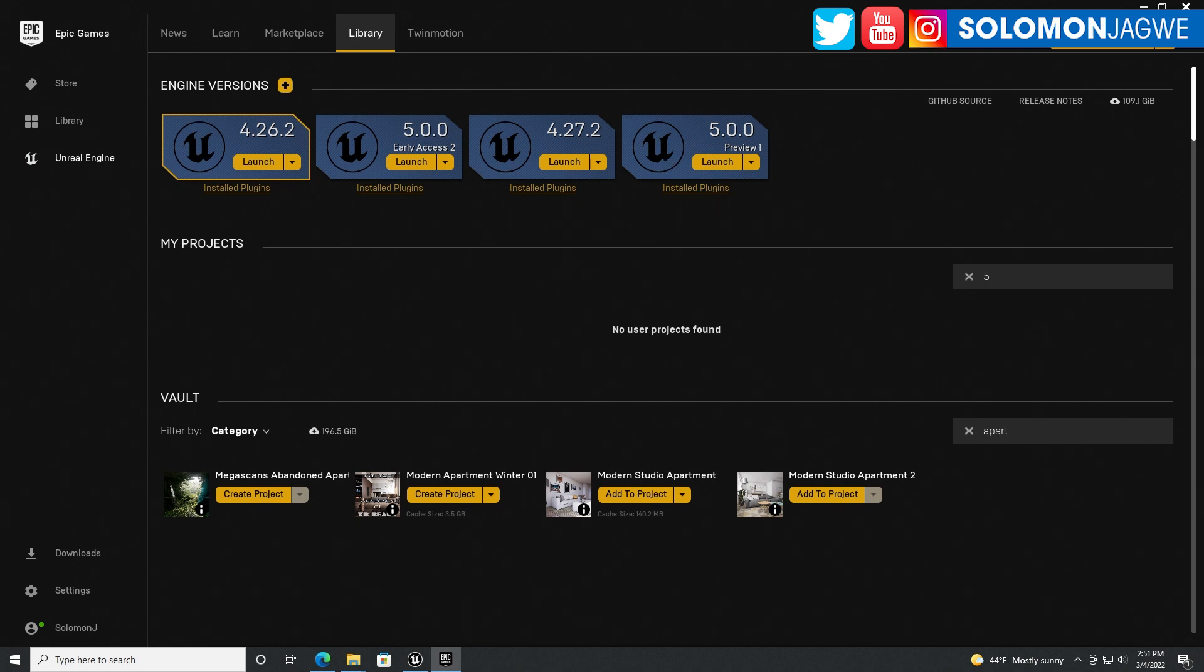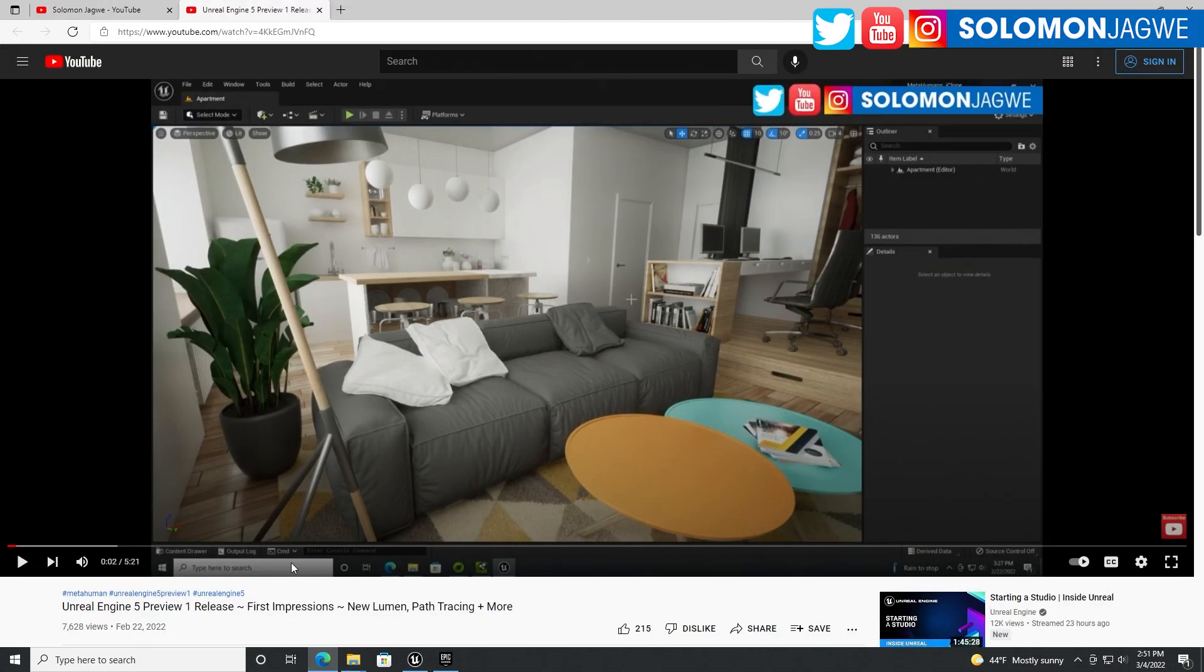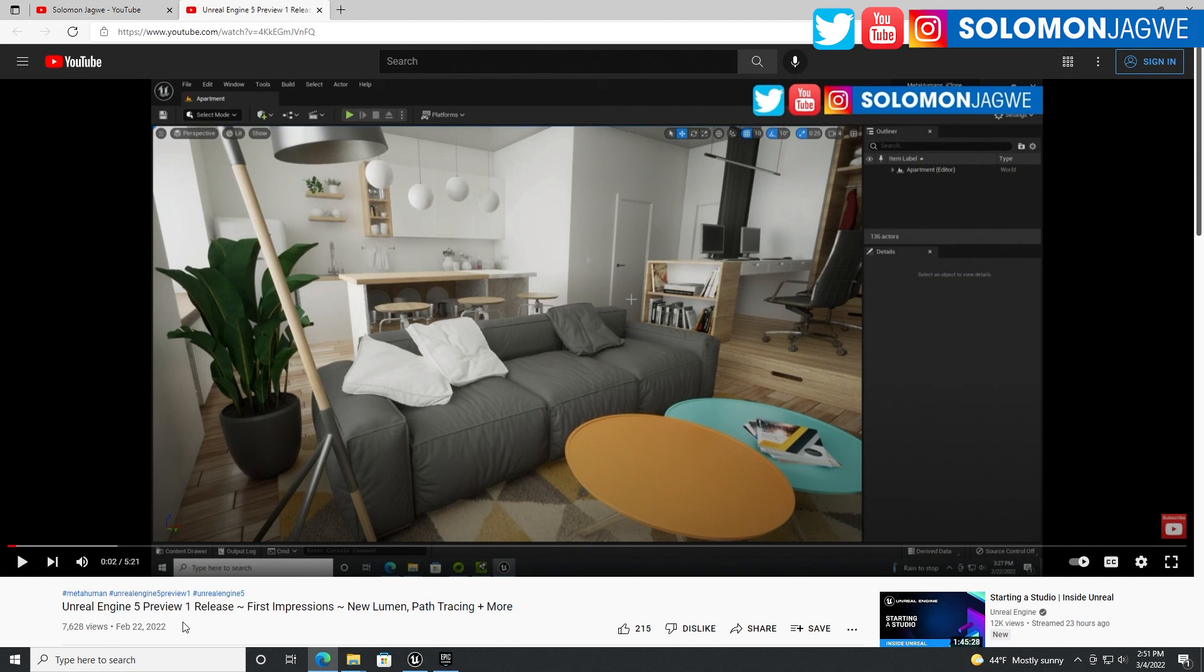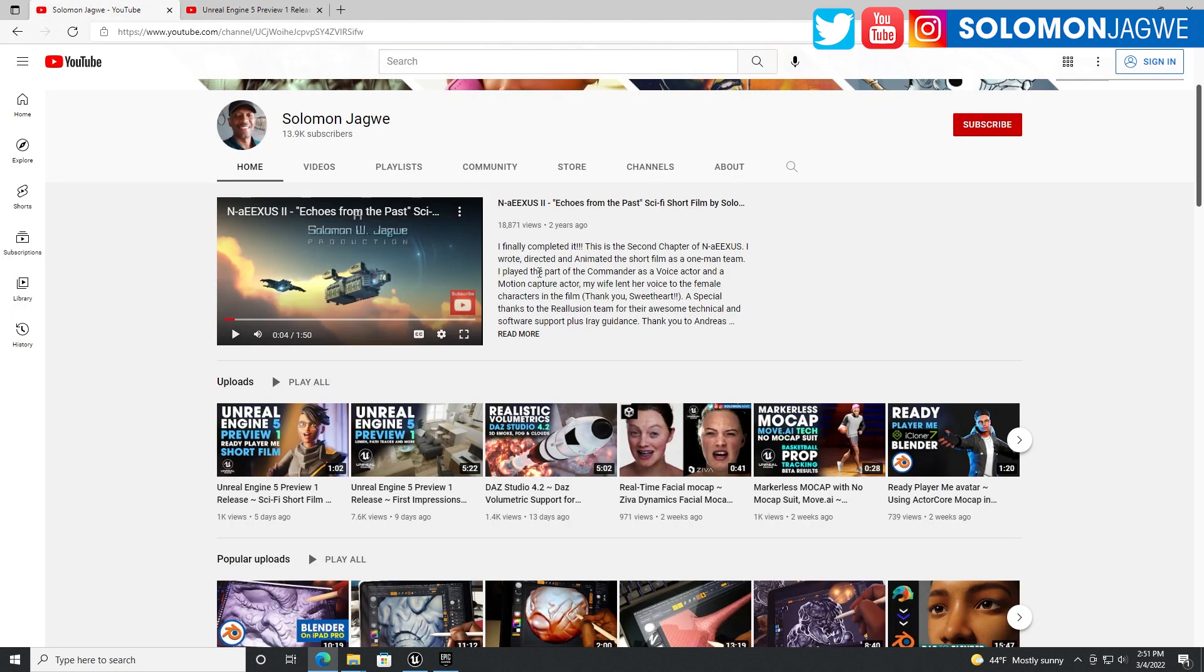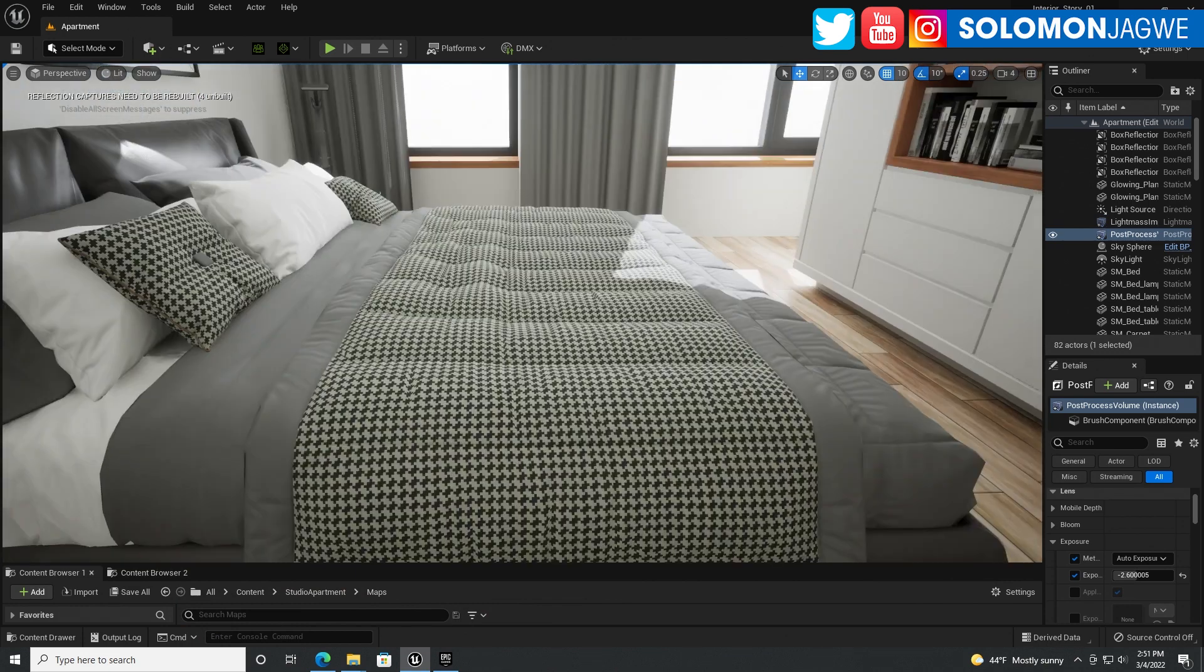I'm very excited because of a video I did back in February 22 with my first impressions with Lumen. I was super excited but I also did another video that did well with 4.27. Let's go into Unreal Engine 5.